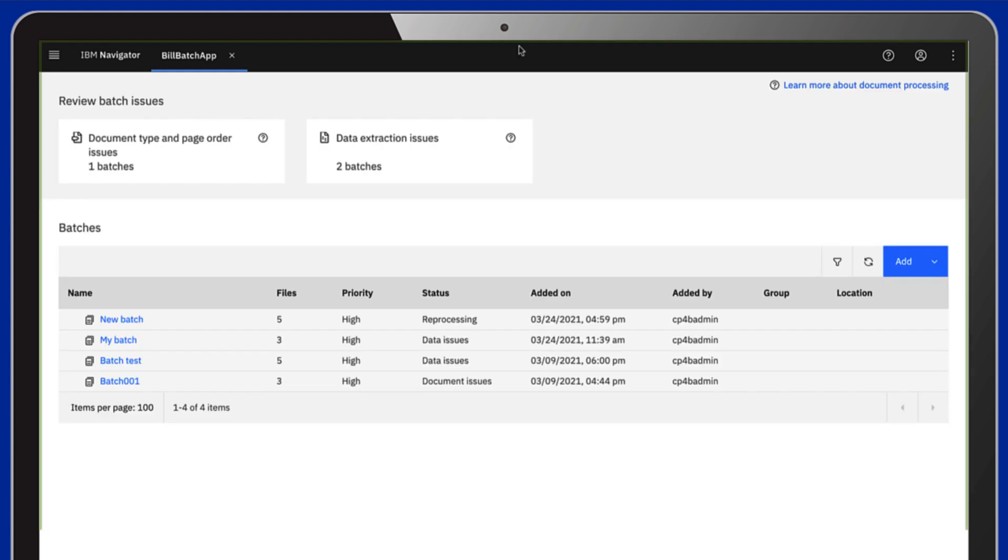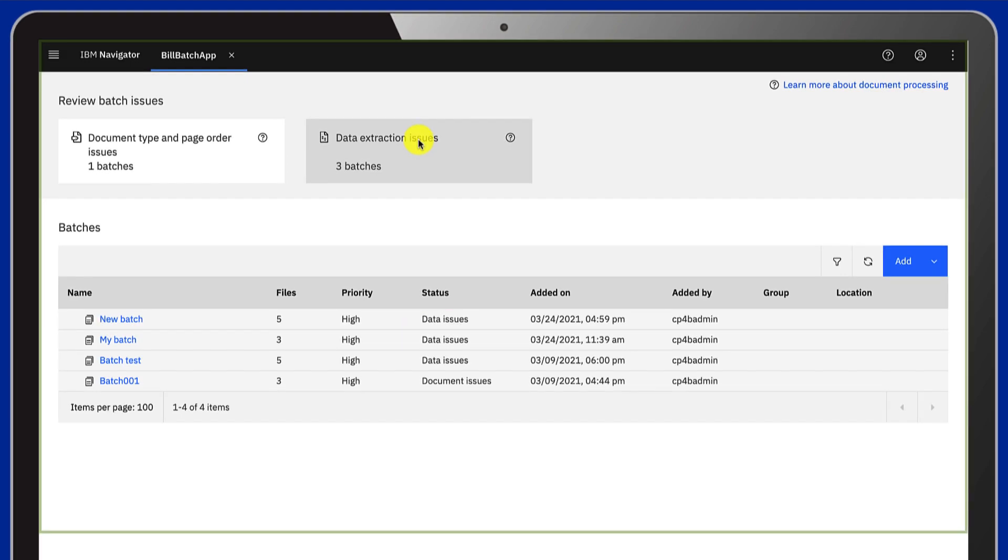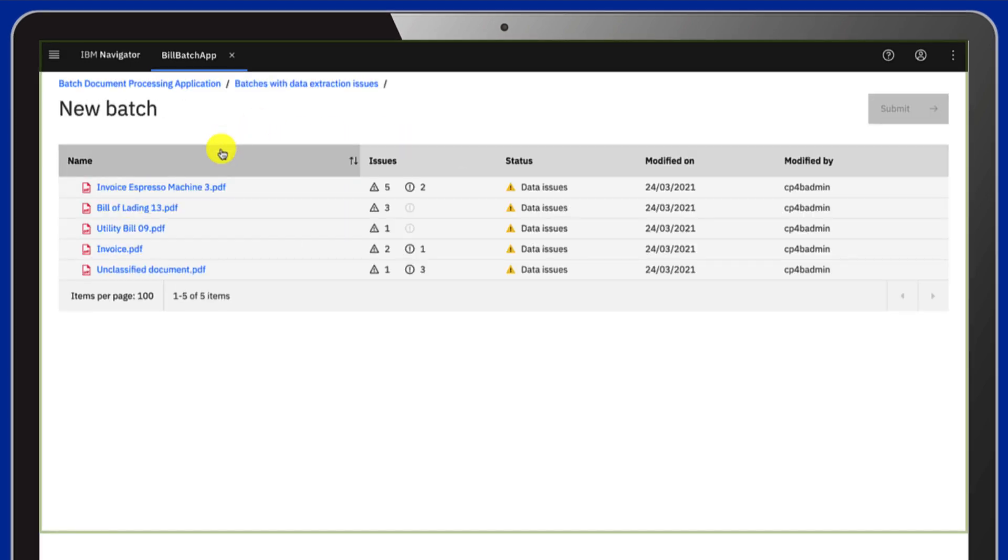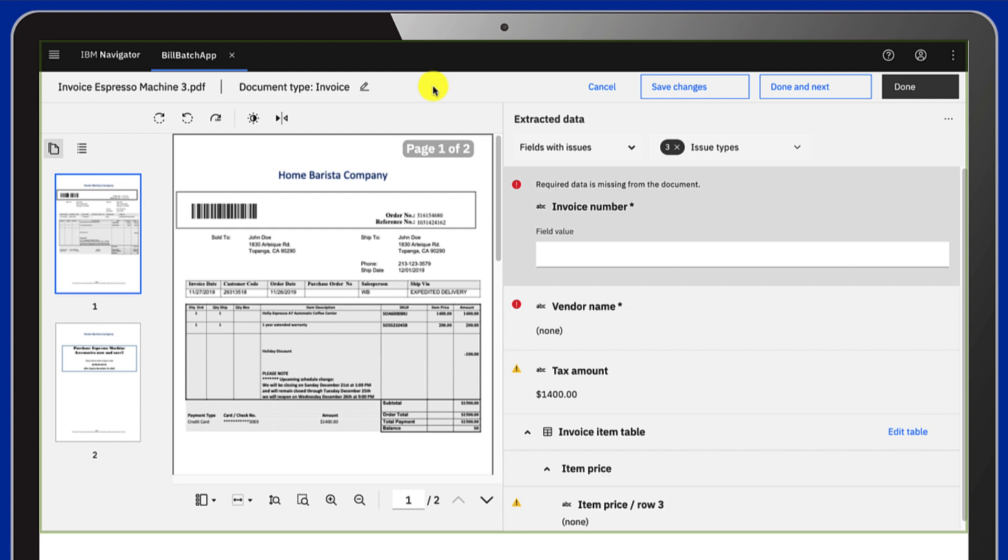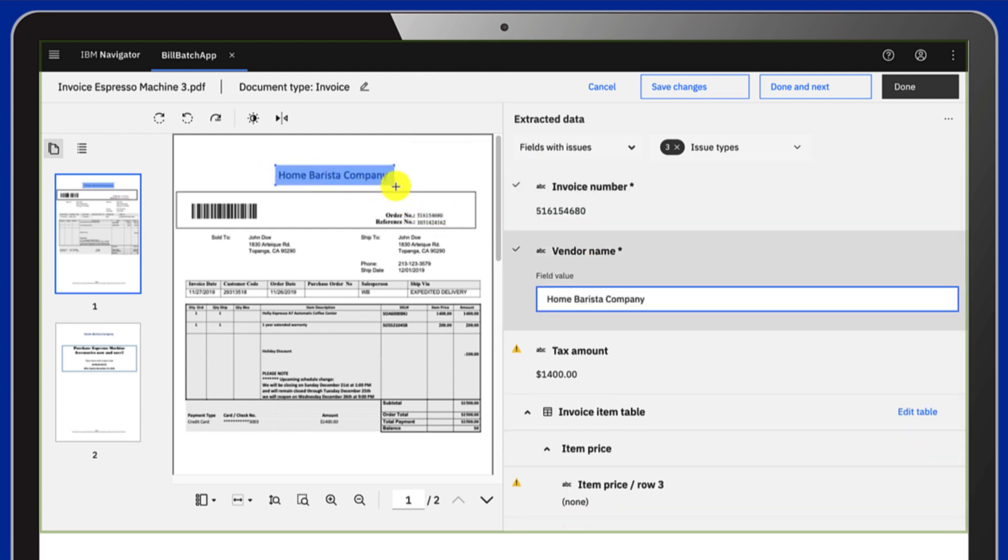In the next step, data is extracted from the fields that are defined in your model. Again, if errors occur, you can open the document and easily correct the missing or incorrect values. This part is the same as the single application.